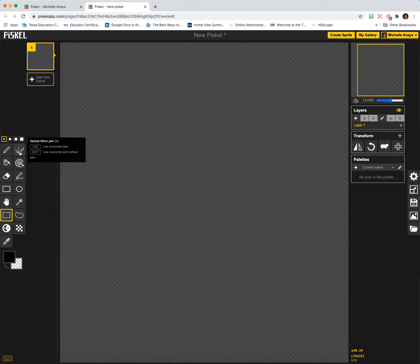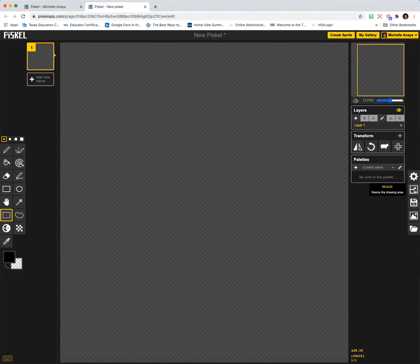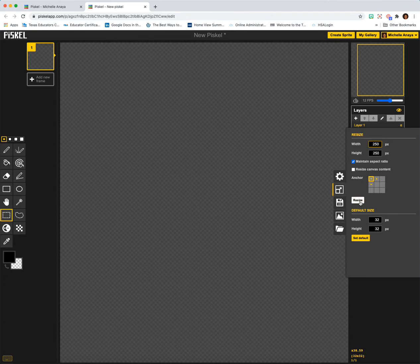The next tool is our vertical mirror pen. But before I start drawing, I want to reduce the size of my pixels. On my right, I'm going to click on this little edge corner with an arrow, and I'm going to make it a larger number — maybe 250. The larger the number, the smaller the size of your pixels. Then I'll click Resize.